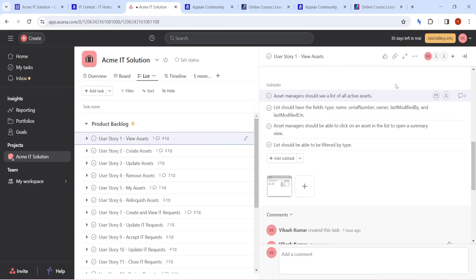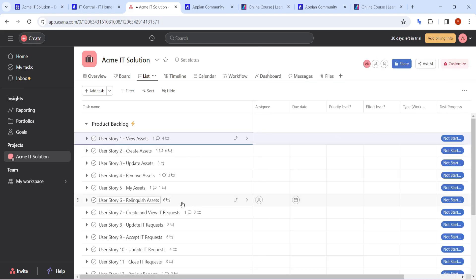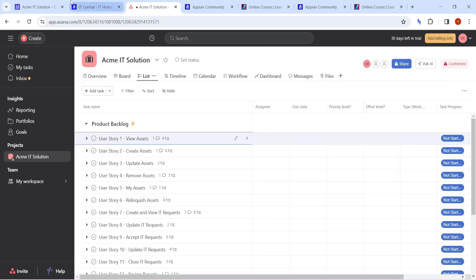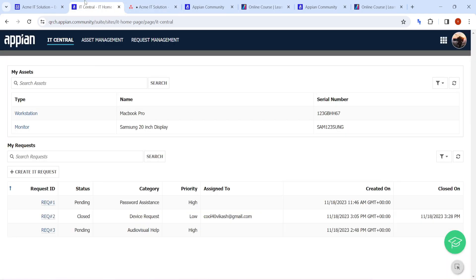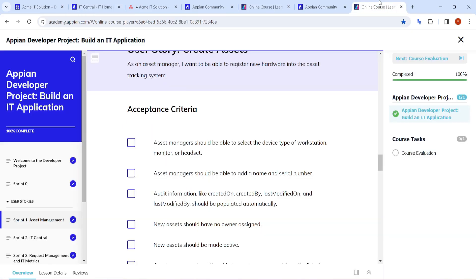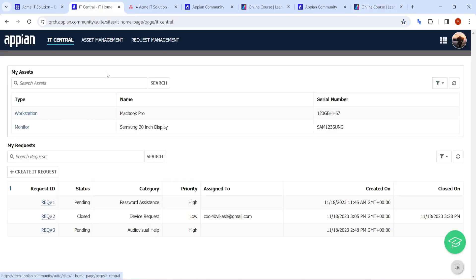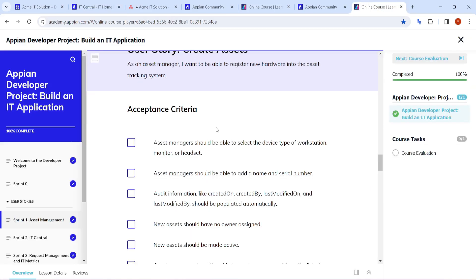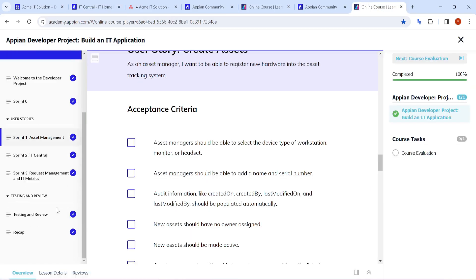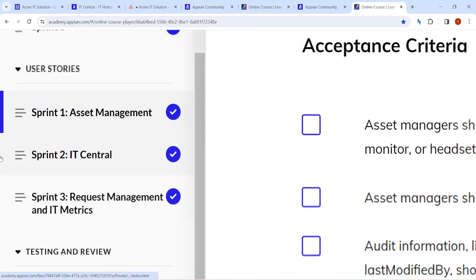This is how our application will look like. Whatever they have tried to build, this is how it is going to look like at the end. There are two things here - they have three stories.